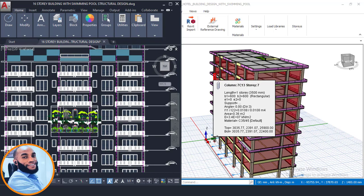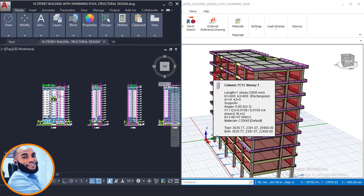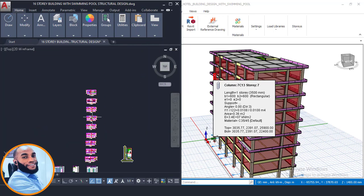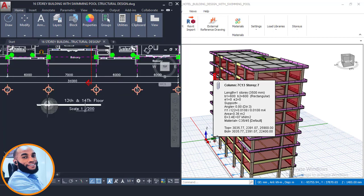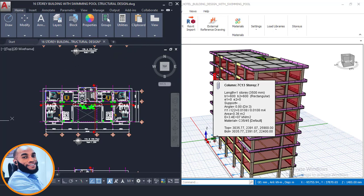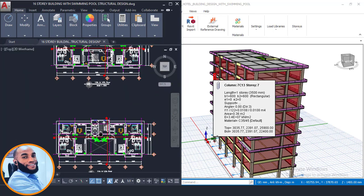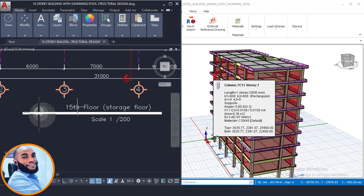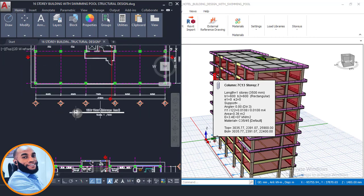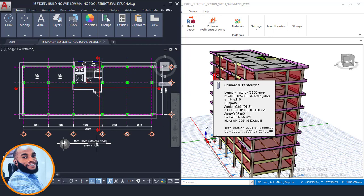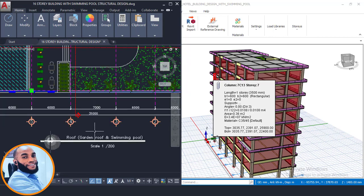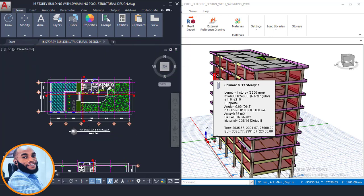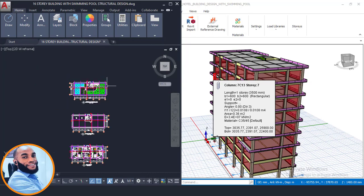After the 10th floor, the 11th and 12th floors are typical, and the 13th and 14th are also typical. Then the 15th floor is on its own, which is basically for storage. And then the last one, the 16th, is now the roof garden, which is carrying the swimming pool at the top.